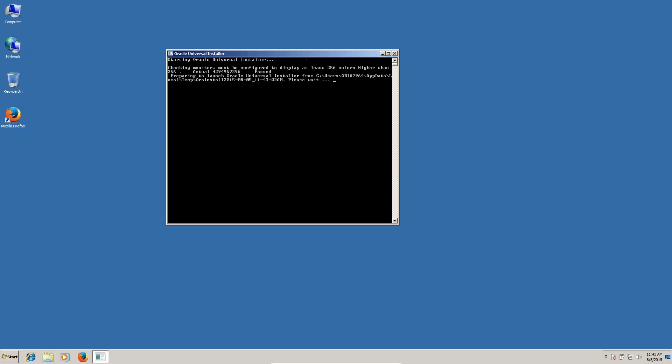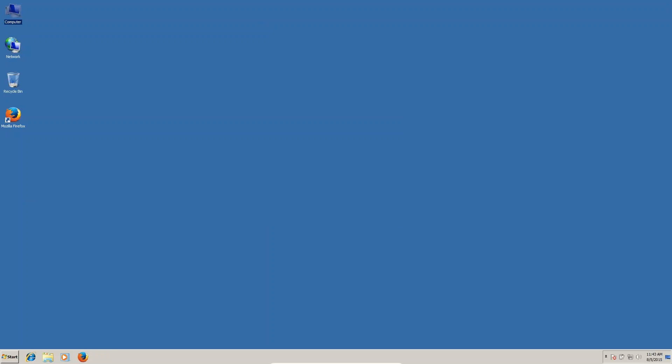This simple installation of Oracle is different and also Oracle installation for OBIA is different. You can see now, we are going to install Oracle for OBIA, not for normal installation.